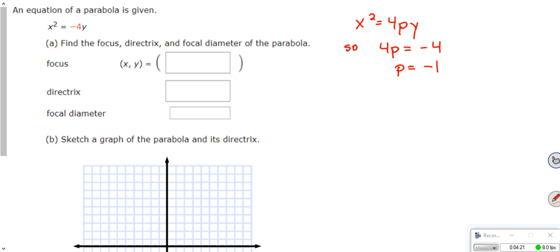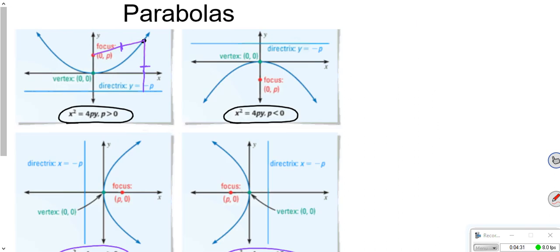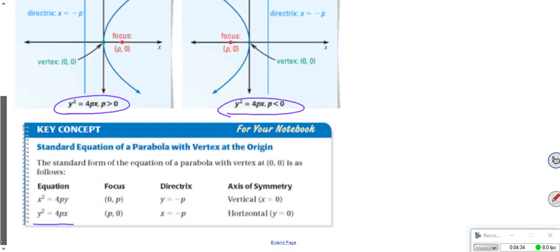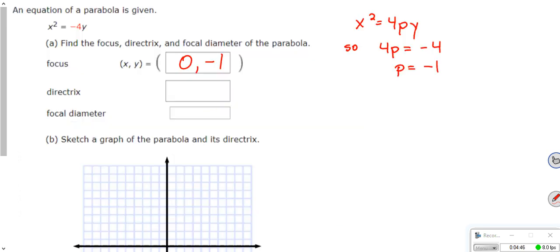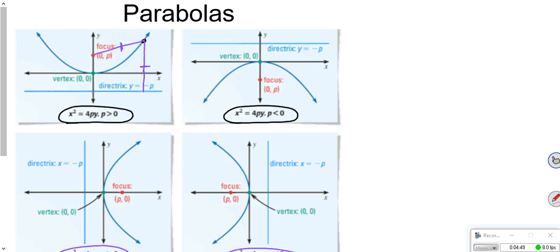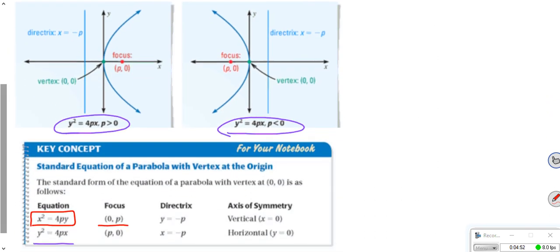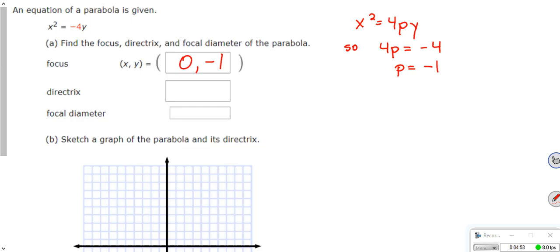That's the first thing — that gives me my focus. My focus is going to be the ordered pair (0, -1). If you go back to the key concepts, your focus is (0, p). We just found that our p was -1, so that's our focus. Our directrix: if we go back a slide, our directrix is y = -p. So that means our directrix is going to be y = 1. It's the opposite sign of the focus y-coordinate.